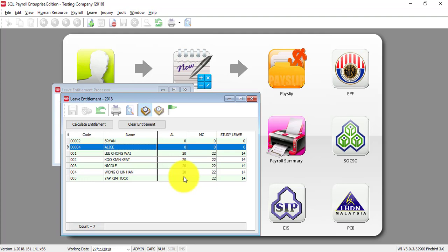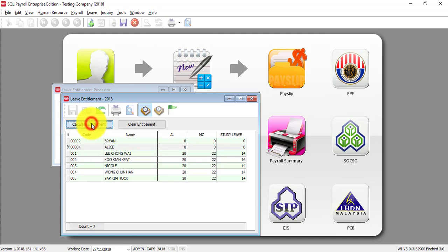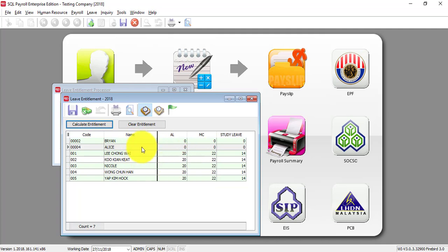Now, what you need to do is you need to calculate the entitlement for the new staff for Alice. So, what you need to do is click on Alice then click calculate entitlement. If there is entitlement then it will appear accordingly.